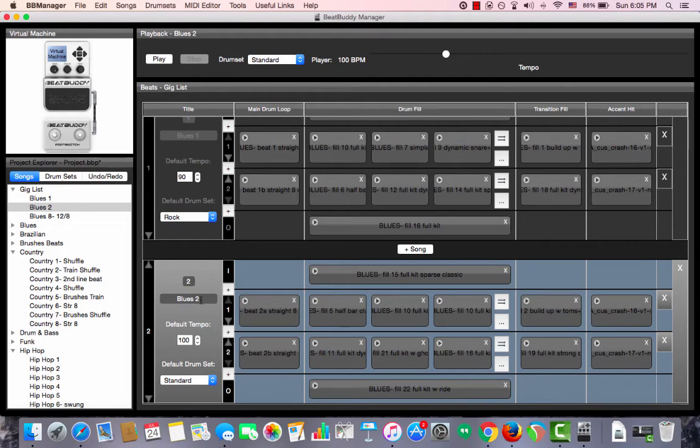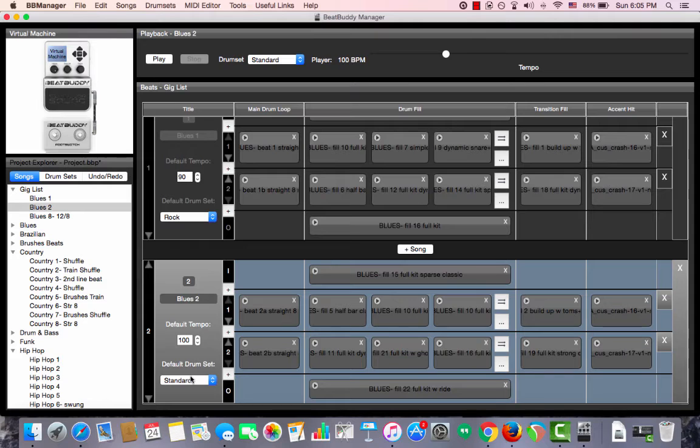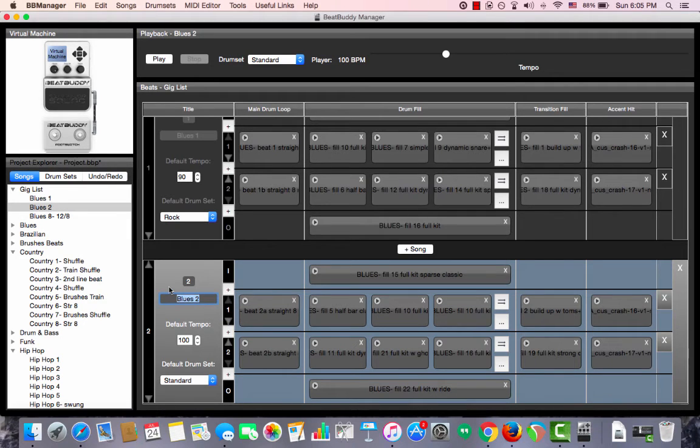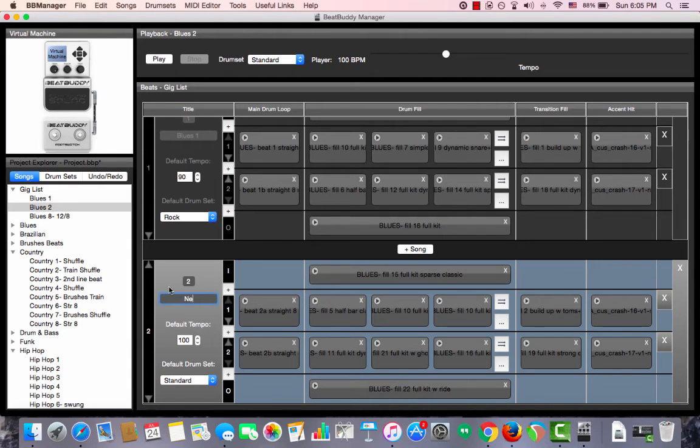In the same area where you change the default tempo and the default drum set of the song, you can also change the title of the song. You do that by selecting the title, pressing the delete key to delete the title and then replace it with a new name.